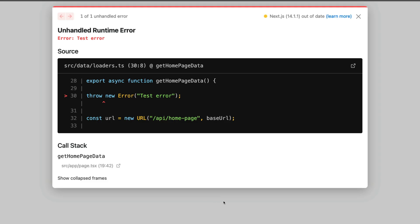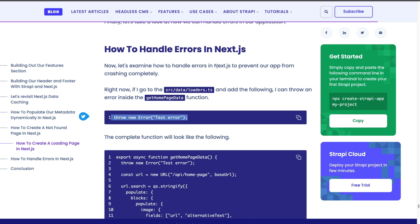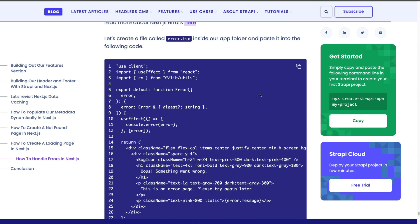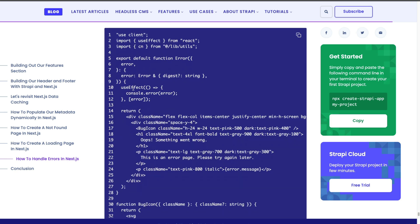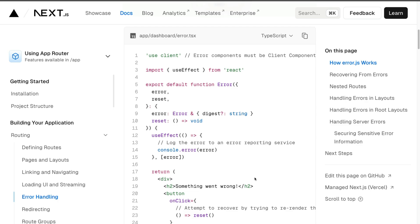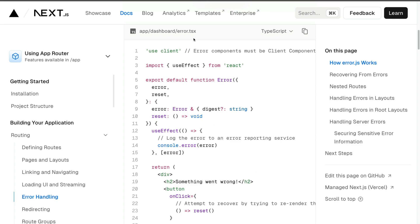Let's go ahead and replace it with something much nicer. In the description below this video, you'll find a link to an article that covers everything we go over in this lecture. If you scroll down, you're going to see a code snippet for our error component, which is based on the example from the Next.js docs.